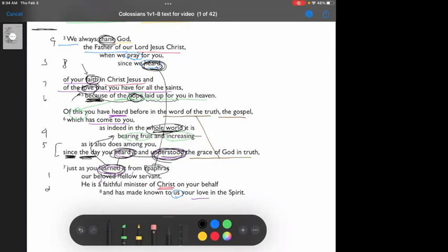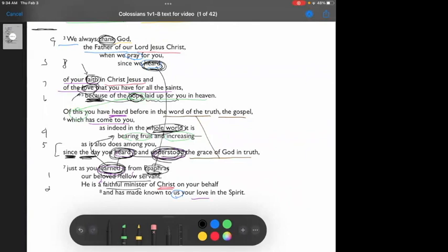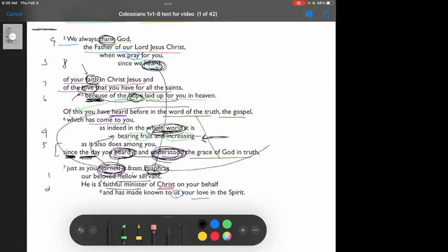And so the gospel has come to them through Epaphras. He is that faithful servant, he is that faithful minister. And because of that, the gospel is something that they are hearing and understanding and learning. And the more they hear and understand, the gospel is changing them. There's life, there's fruit, there's growth, not just among them, but also in the whole world. And this, this right here, is what Paul and Timothy are hearing, and as they hear, they are responding with prayer, and in their prayer, they are giving thanks.